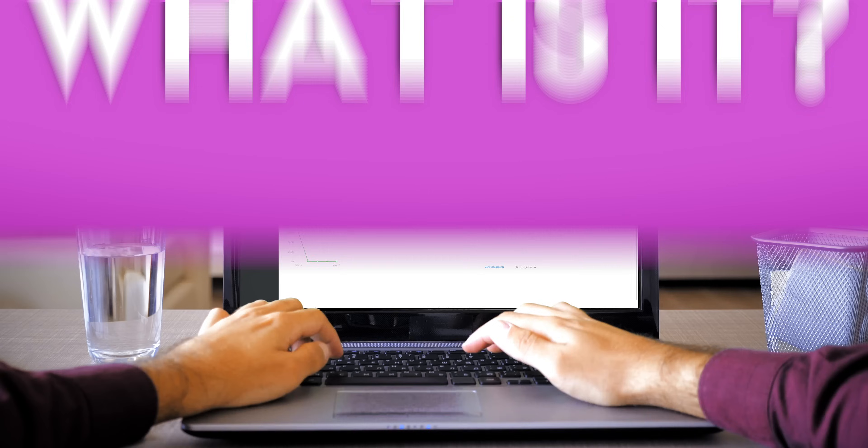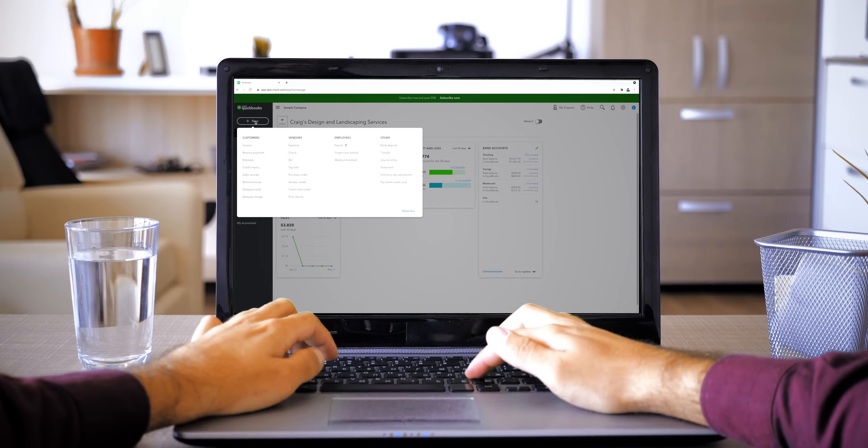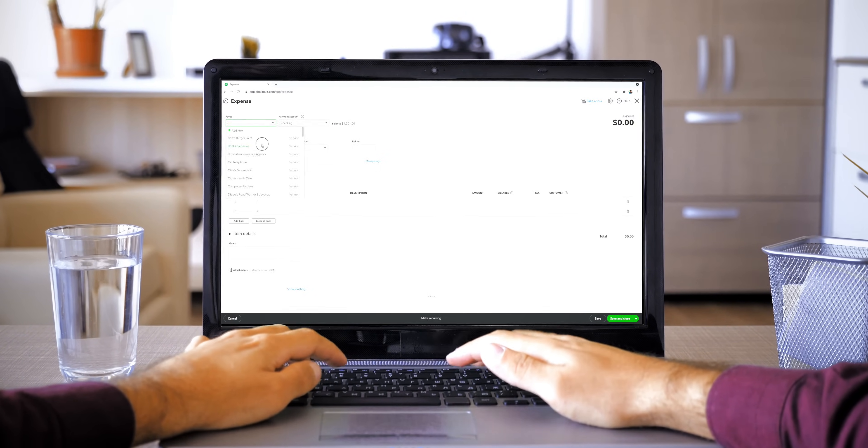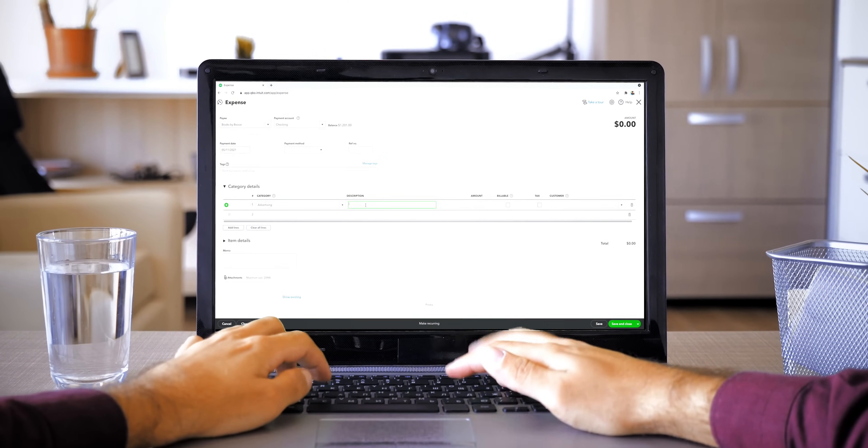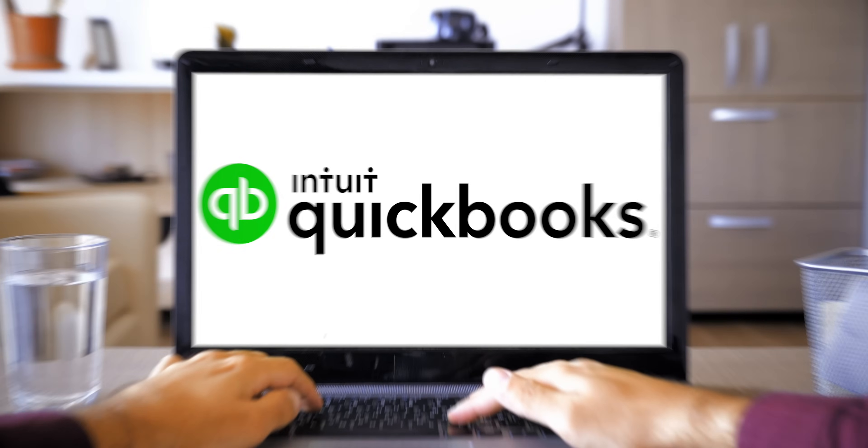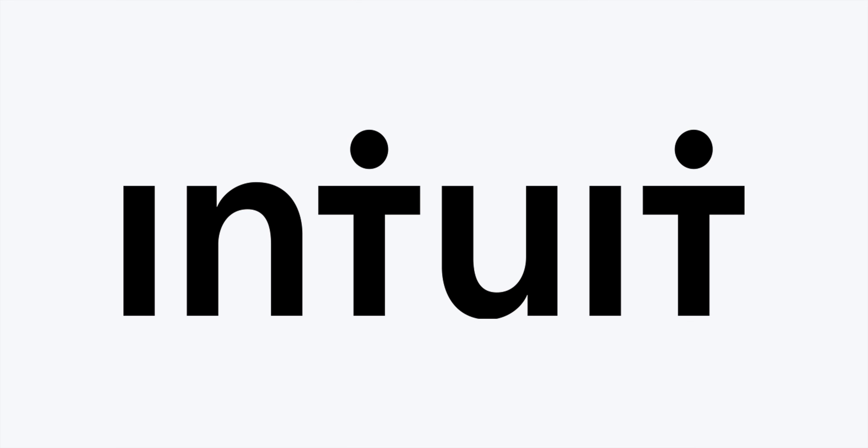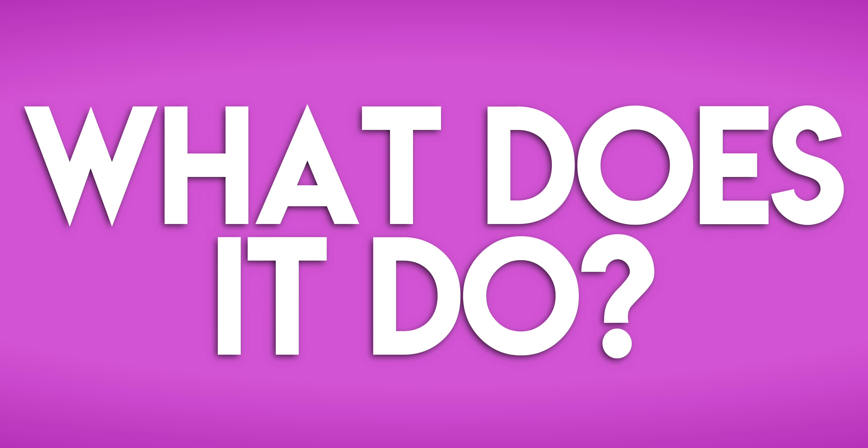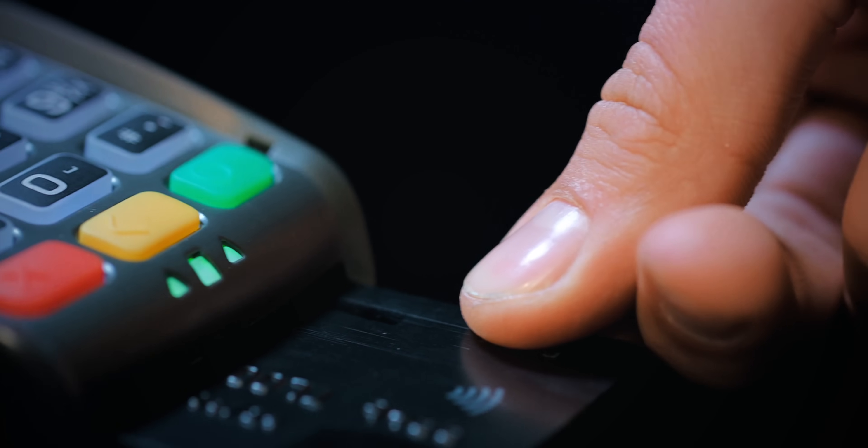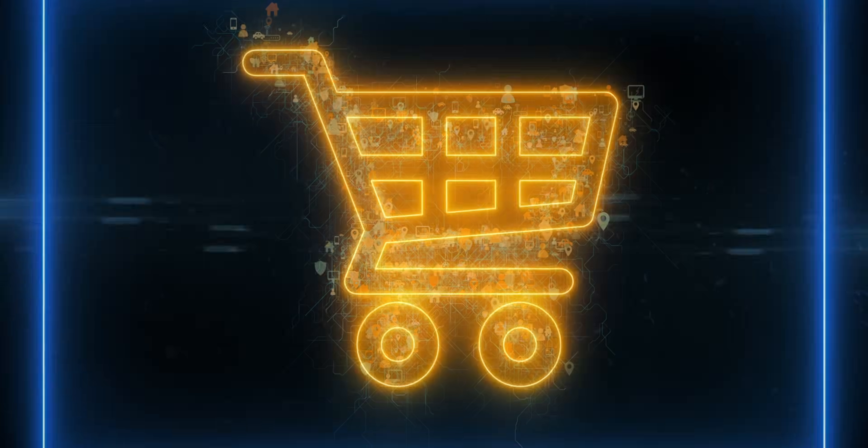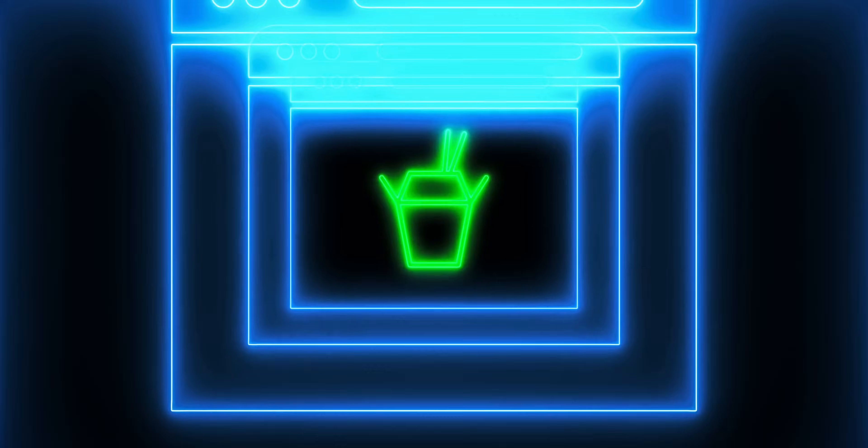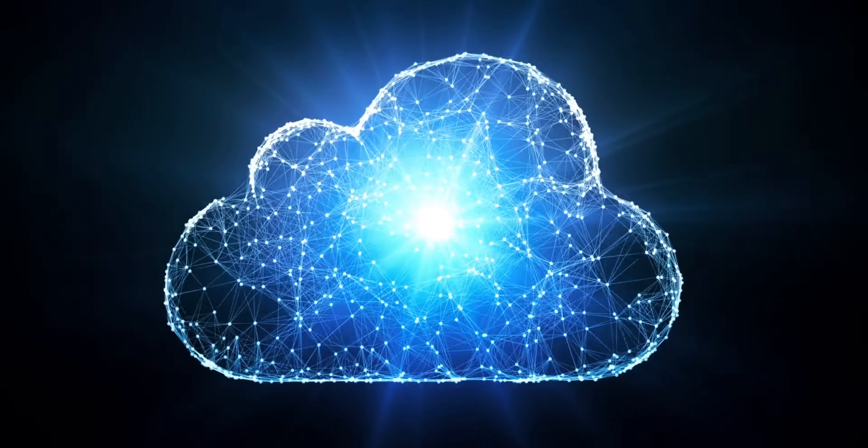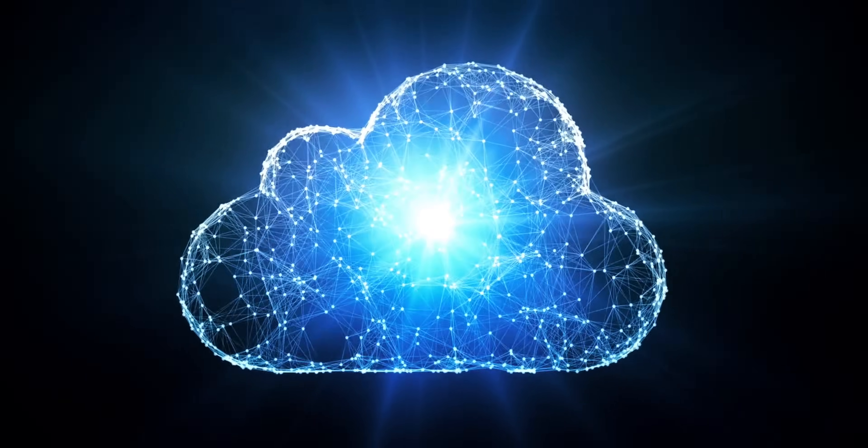What is QuickBooks Online? QuickBooks Online is a popular cloud accounting software. It's made by an American company called Intuit and it's specifically designed for small businesses. What does QuickBooks Online do? It lets you record, sort and store all your business's transactions in one place.